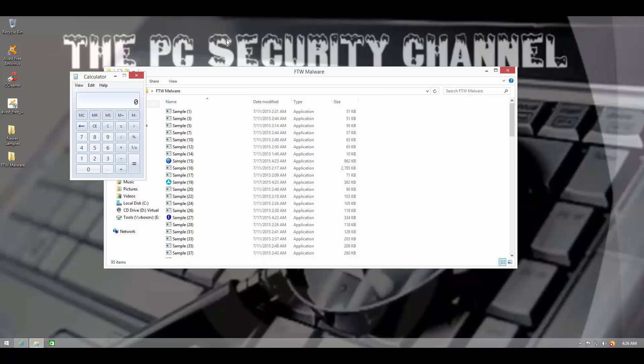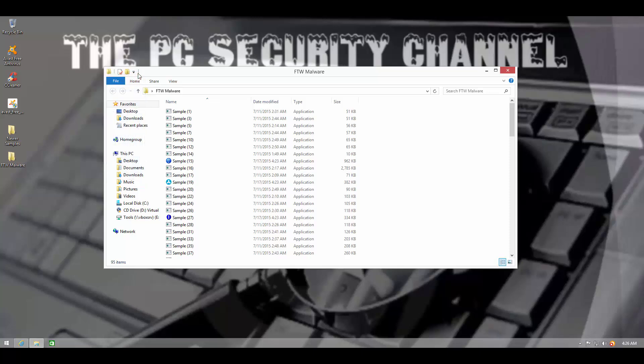So that is a detection ratio of 52%, which is really bad. But then again, this is FTW malware, For The Win malware.